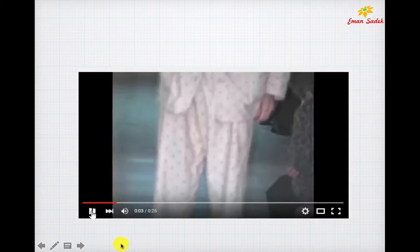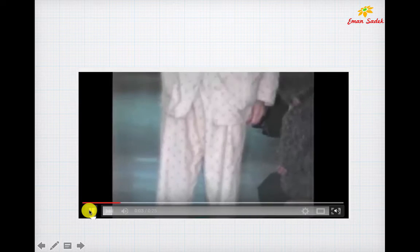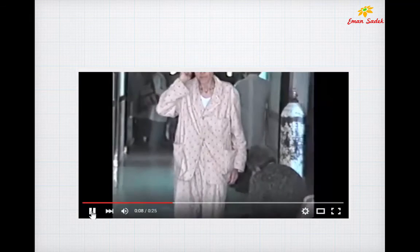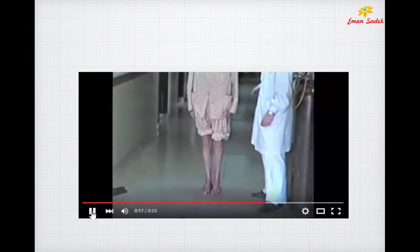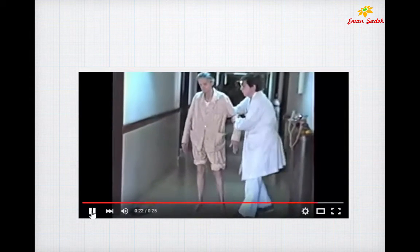A video demonstrates sensory ataxia: the patient has destruction in the gracile fibers due to syphilis. While the eyes are open, the patient maintains some stability; but when the eyes are closed, swinging increases because the eyes were compensating for the damaged proprioceptive input. With the gracile fibers damaged, the cerebellum cannot maintain equilibrium and the patient will sway. Always support your patient to prevent falling.